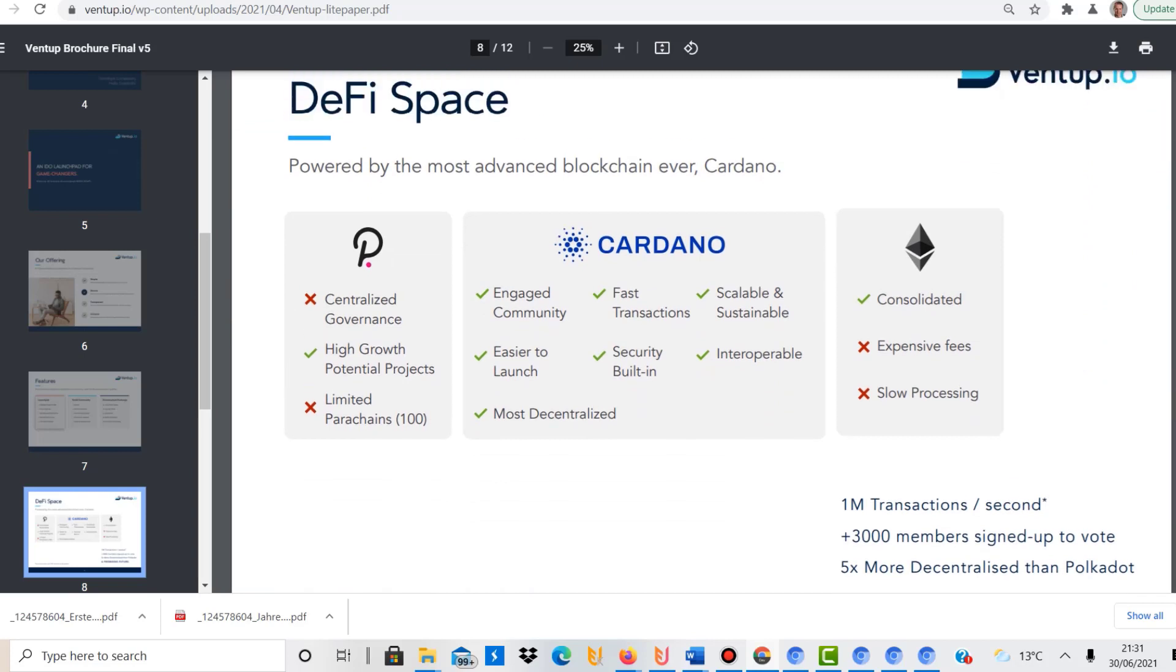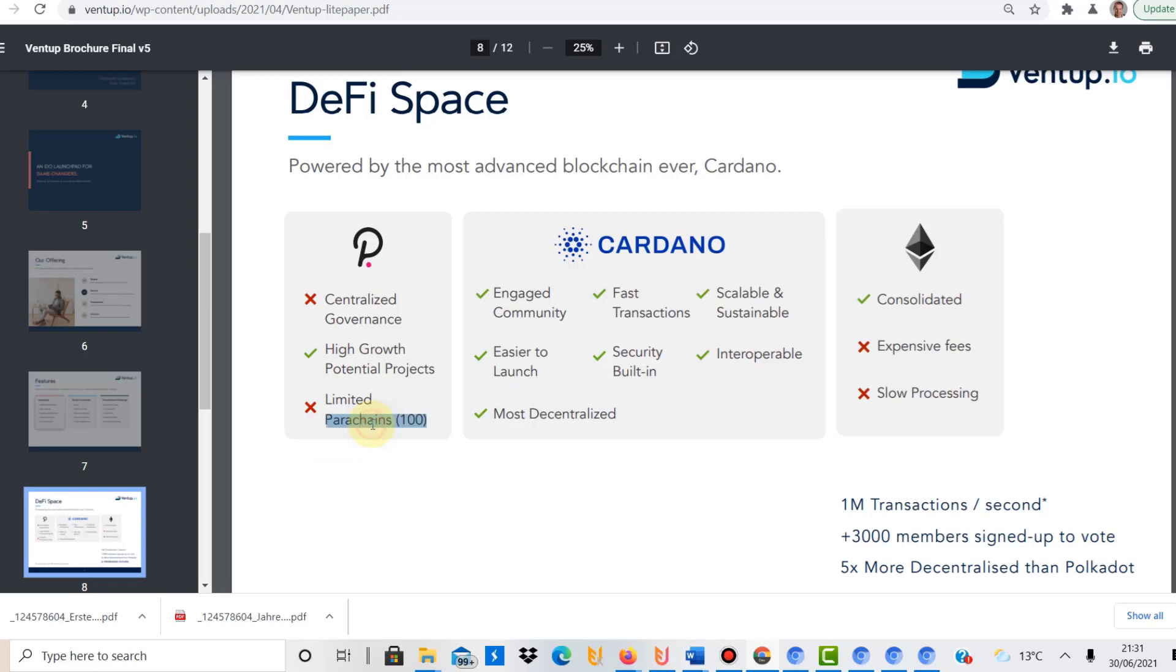Now here what you can see, DeFi space. So this is why they focused on Cardano. They compare Cardano here to Polkadot and Ethereum. They say Polkadot has very centralized governance, but it has high-growth potential products, but again, limited parachains, which they say is negative because it is quite limited in terms of that.